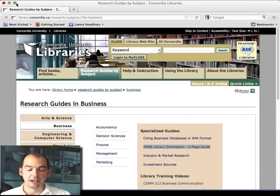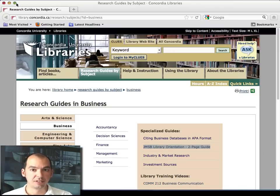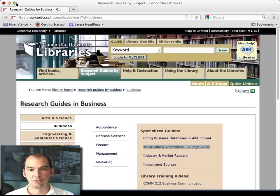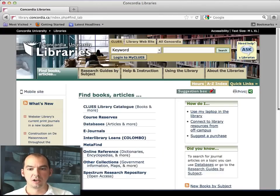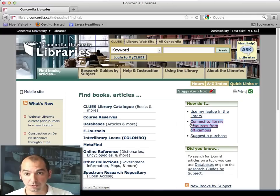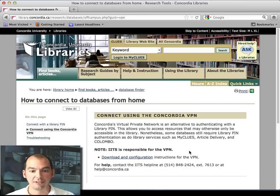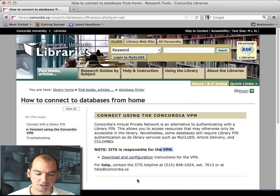The first thing covered in the handout is how to use the library. You need a password to access all of these databases, and everything we cover today you can do from home. The library website shows how to connect from off campus. A virtual private network — a VPN — is the best option, and once you have that set up, you're all set for using all library resources from home.